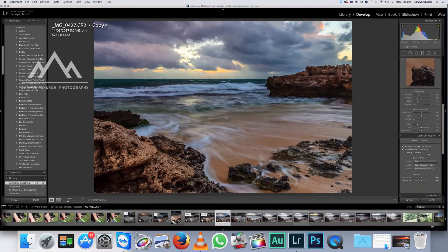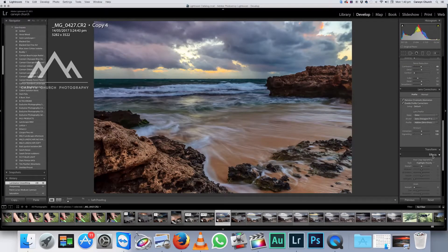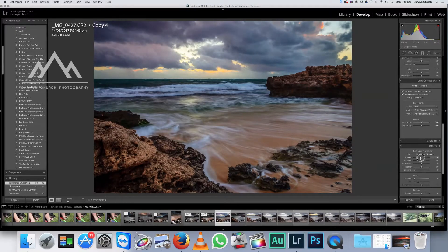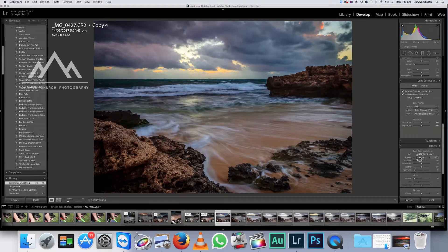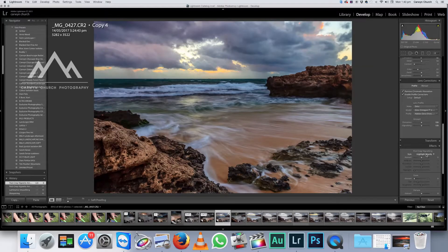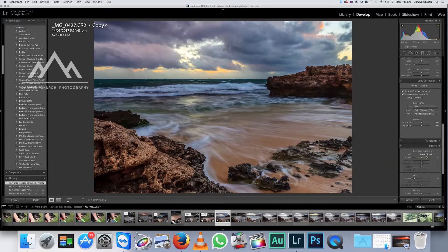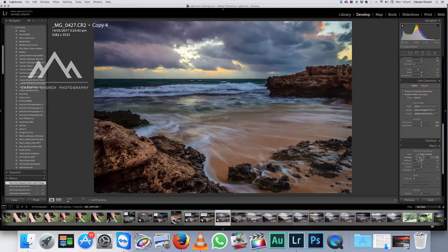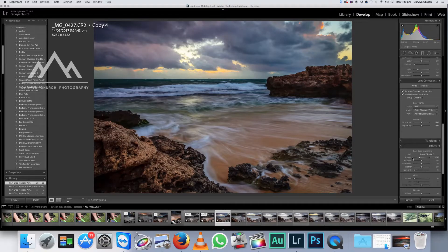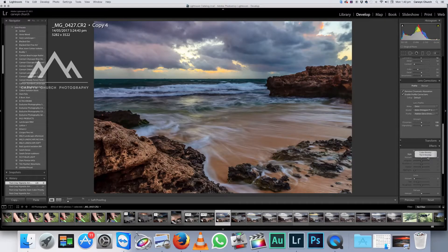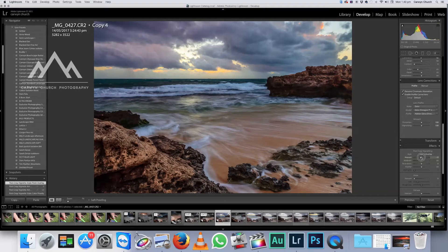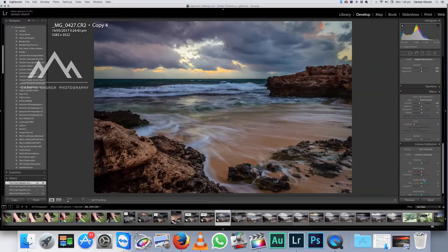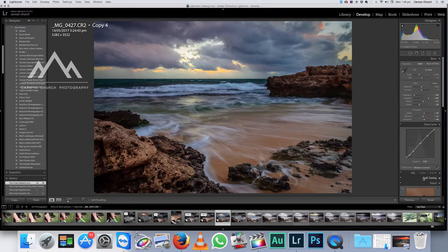Now we're going to come down to Vignet, which is under effects. Now as a default, it's in highlight priority. So if we do that, it just draws you into the image. There's a couple of other options here too. There's also color priority, which gives it a slightly different sort of look and also paint overlay. I quite like this one. So we're just going to crank a little bit of that into it. Okay. Now I'm happy with that. That is done.